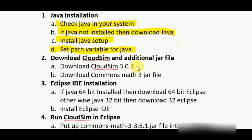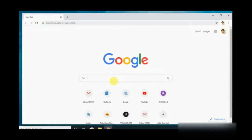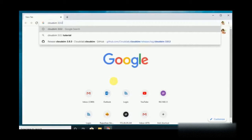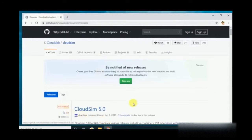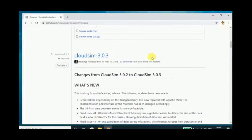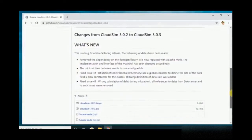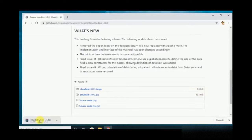The next step is to download CloudSim and an additional jar file. Go to the browser and search for CloudSim 3.0.3. Here comes the link — click the first link. We are going to download the basic version, that is 3.0.3. Click on it — this is the download page. In that, click the zip file and it starts downloading.